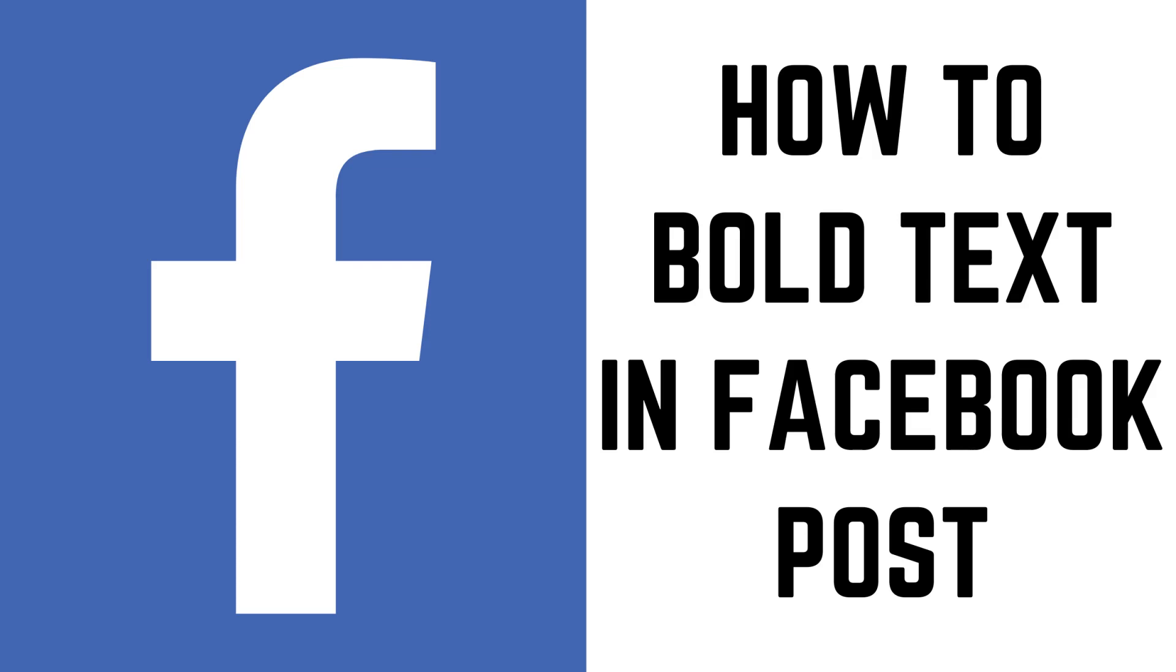Now let's walk through the steps to bold text in a Facebook post on both the Facebook.com website and also in the Facebook mobile app for iPhone, iPad, and Android.